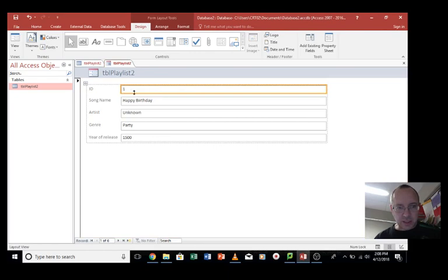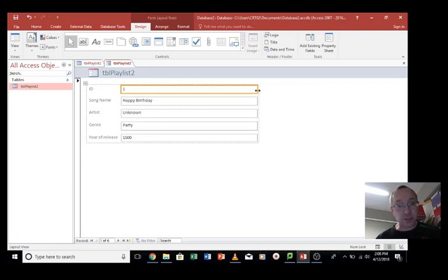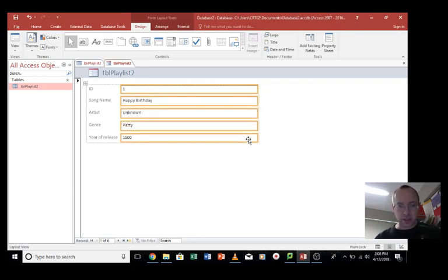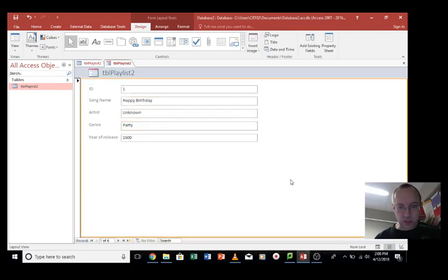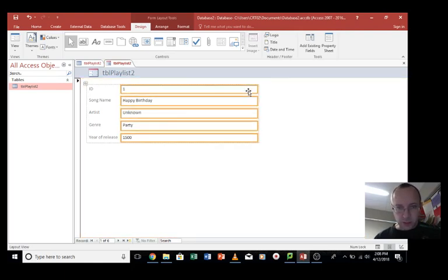This ID doesn't need to be this big. So let's resize it. Now watch what happens. They all resize. So how do we fix that? Well, let's select all these boxes by using the Shift key and selecting them all like that.